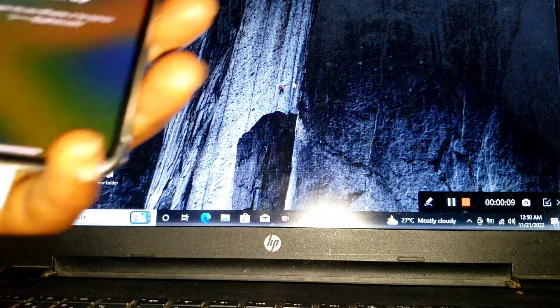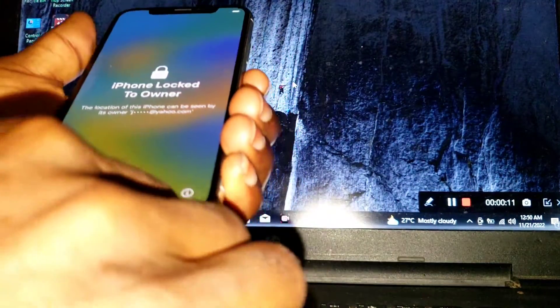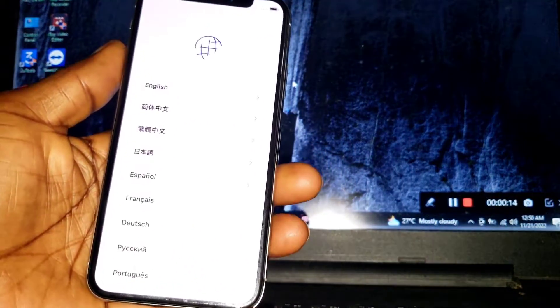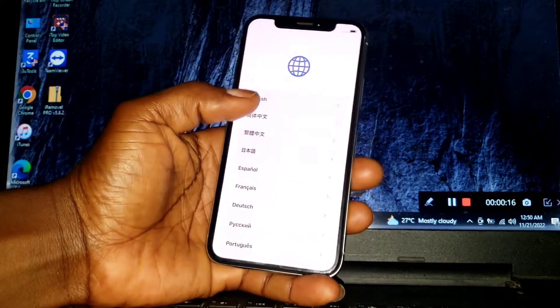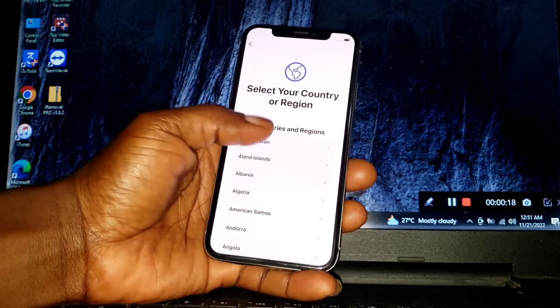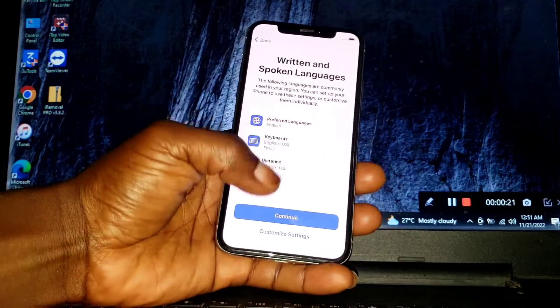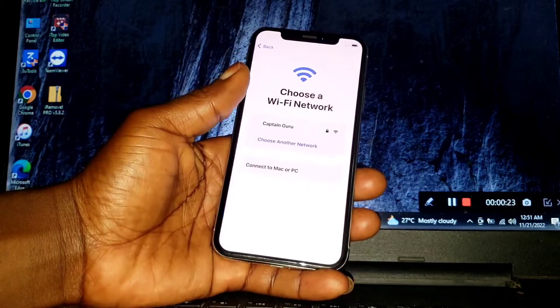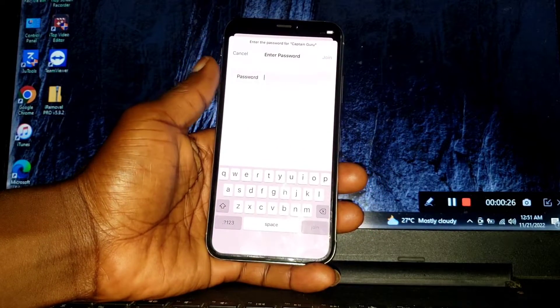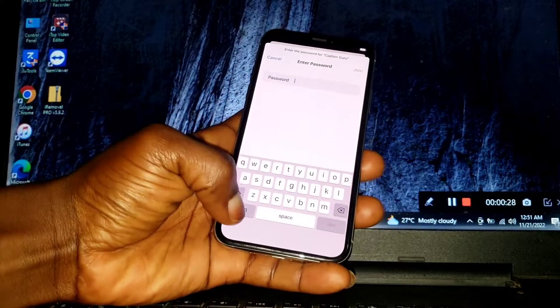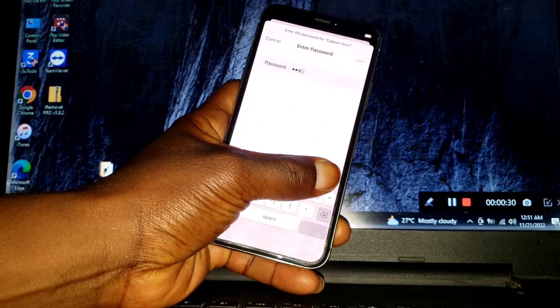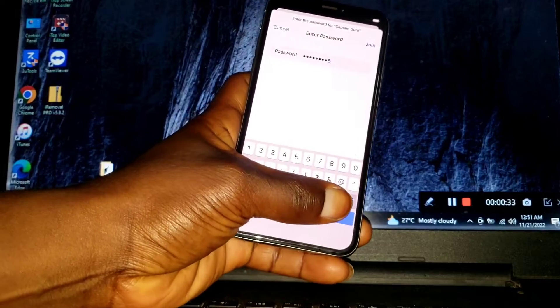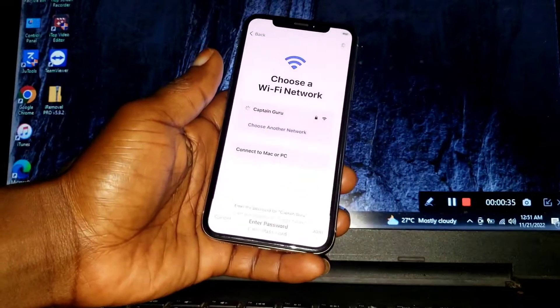Hello and welcome to the channel, the name is Guru. Today on this video I'm going to show you how to remove activation lock on your iPhone. This tutorial works on the iPhone 5S up to iPhone X, so if you have an iPhone within this range, you can use the tool that we're going to use to unlock your device.